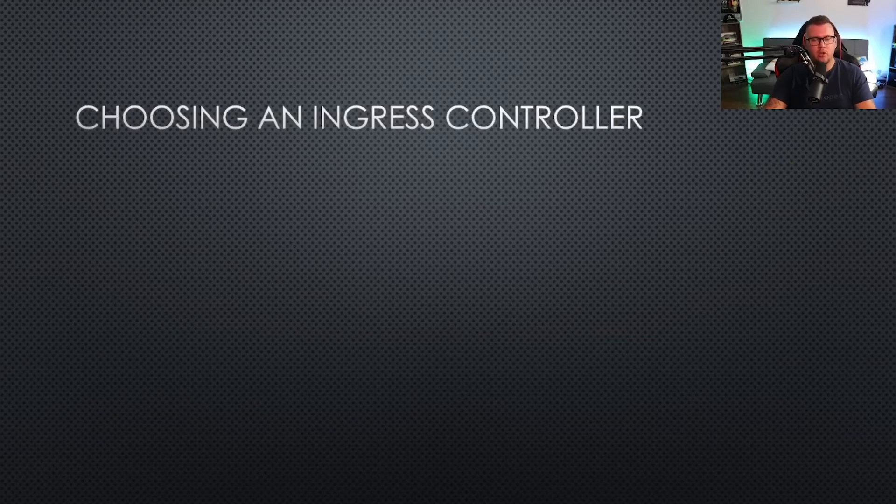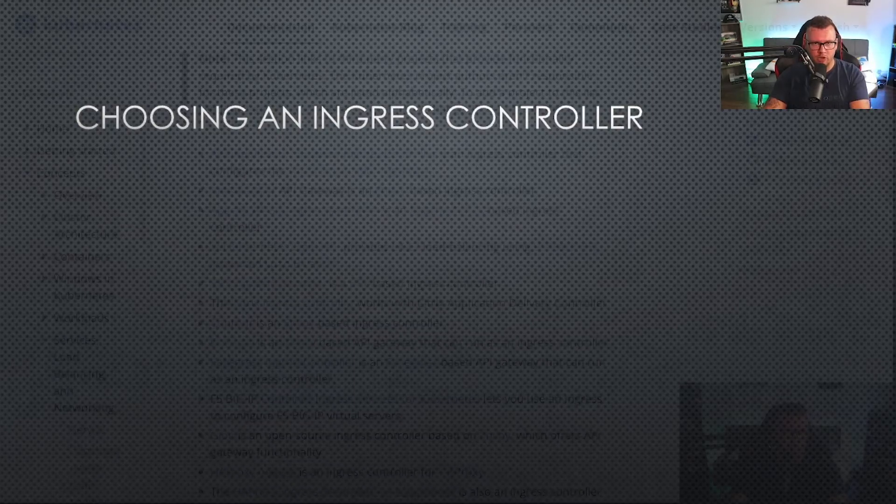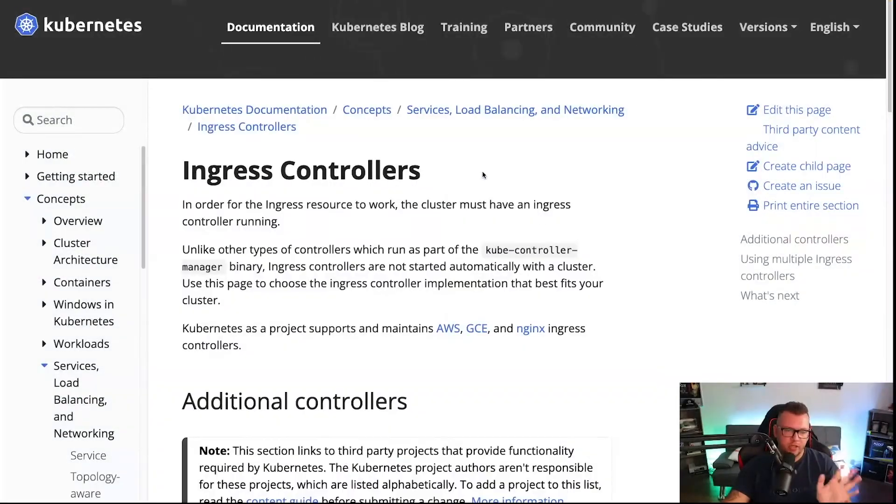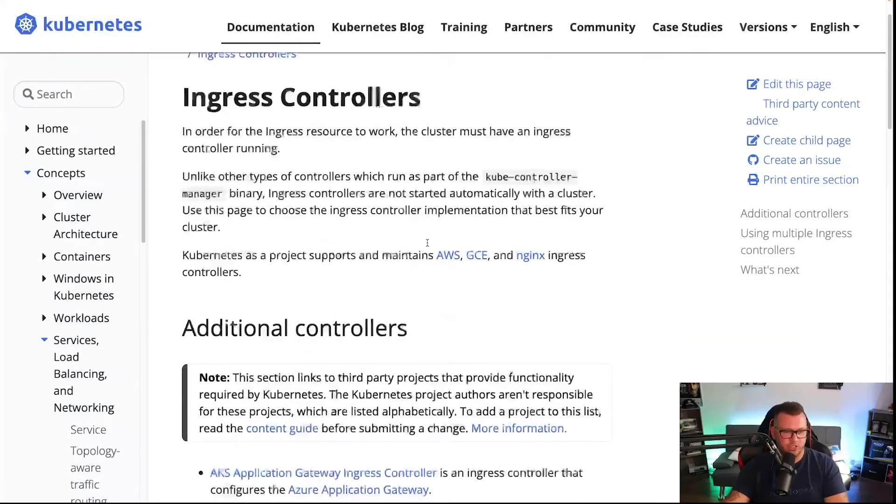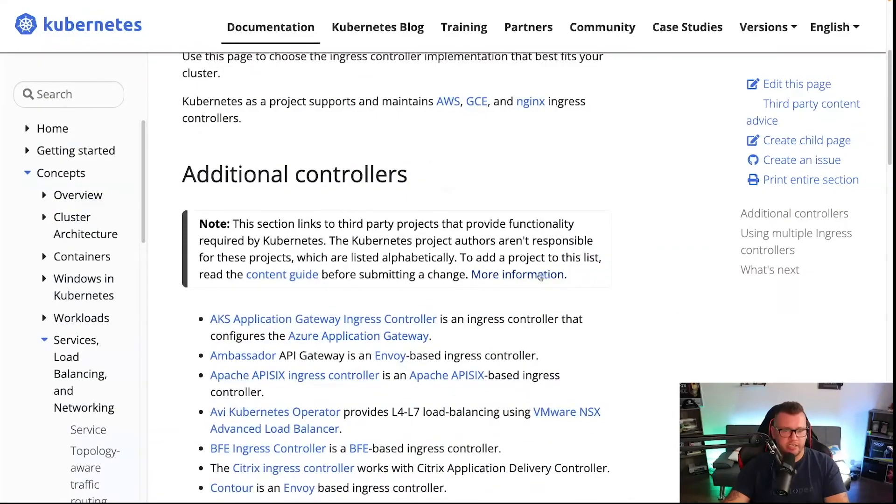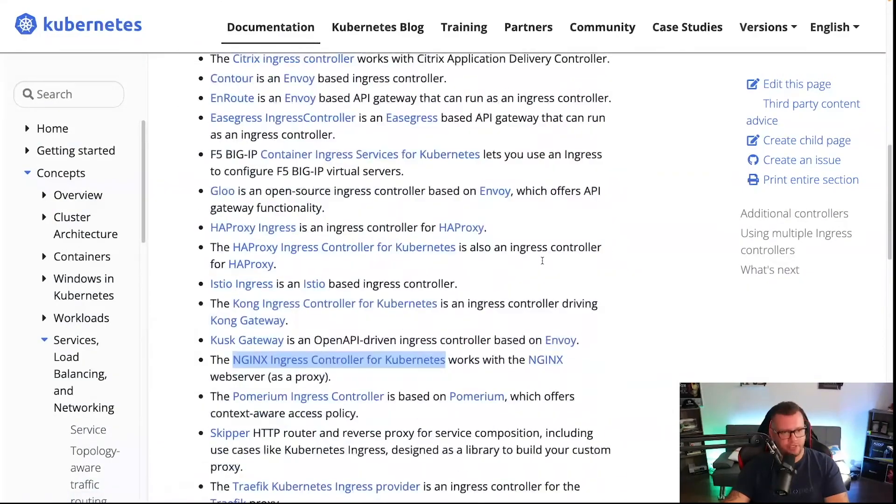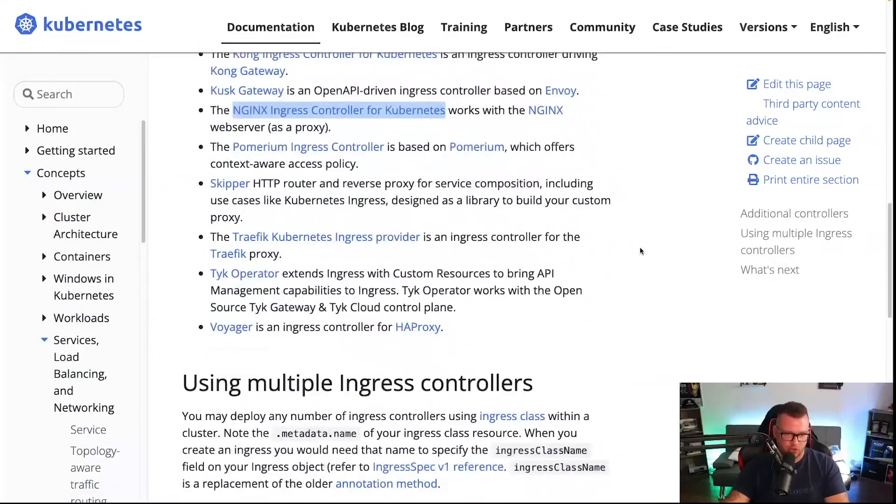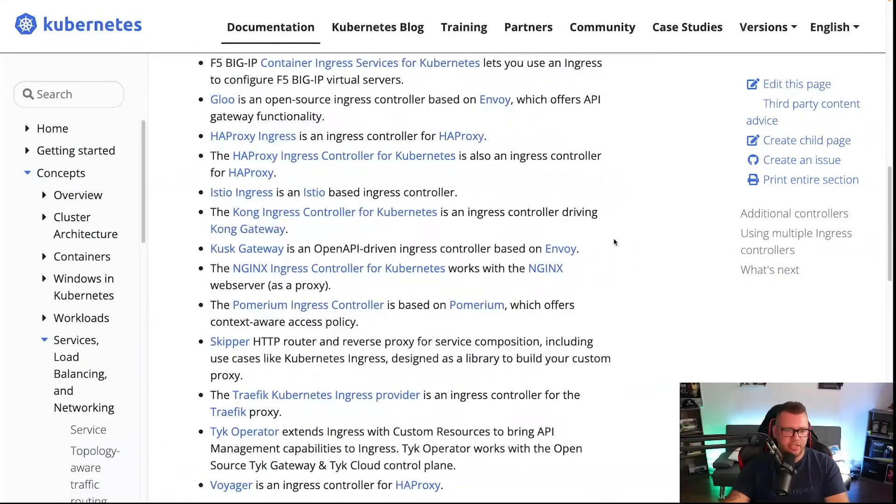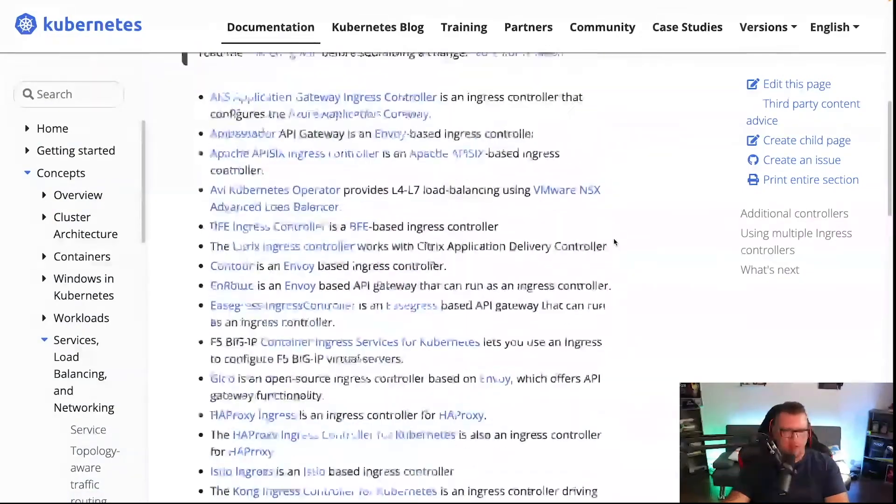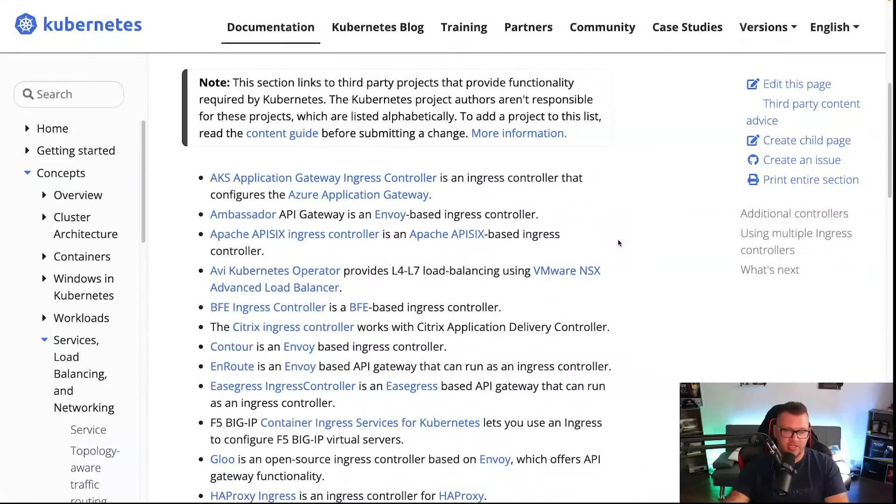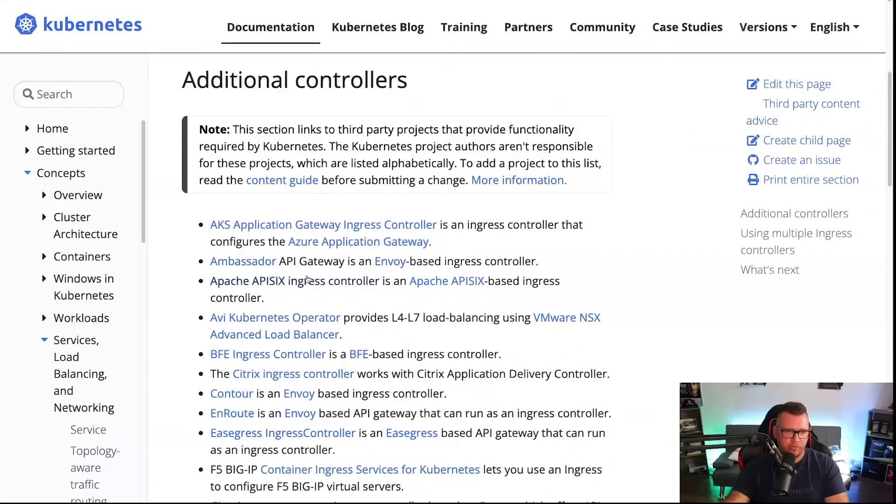Now let's talk about choosing an Ingress controller. If you take a look at the Kubernetes documentation and go to the Ingress controllers, you're going to see a bunch of Ingress controllers.